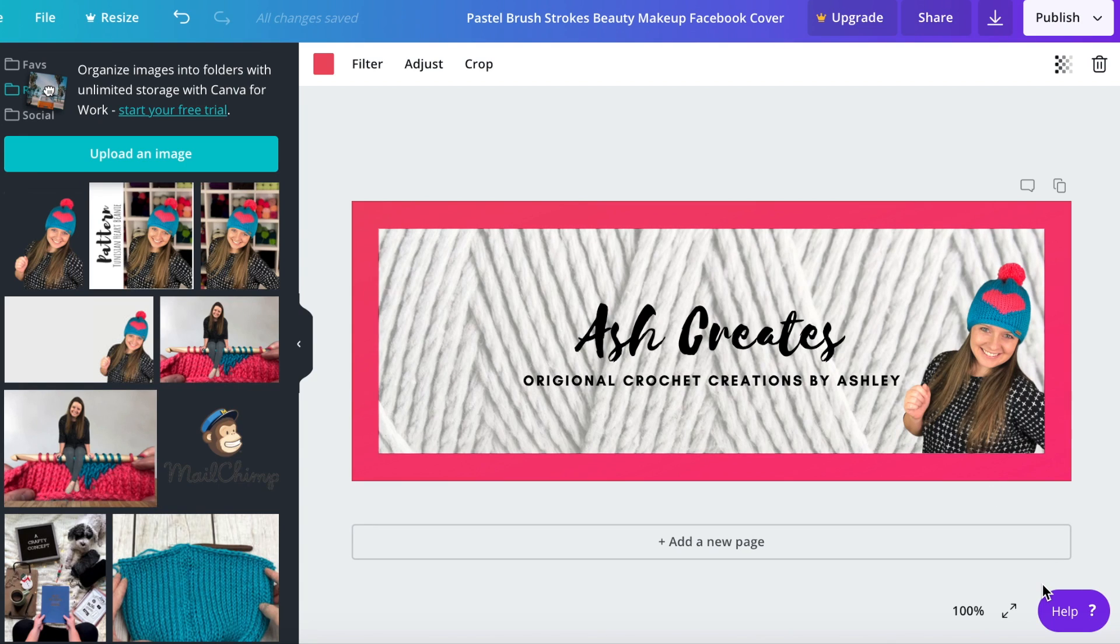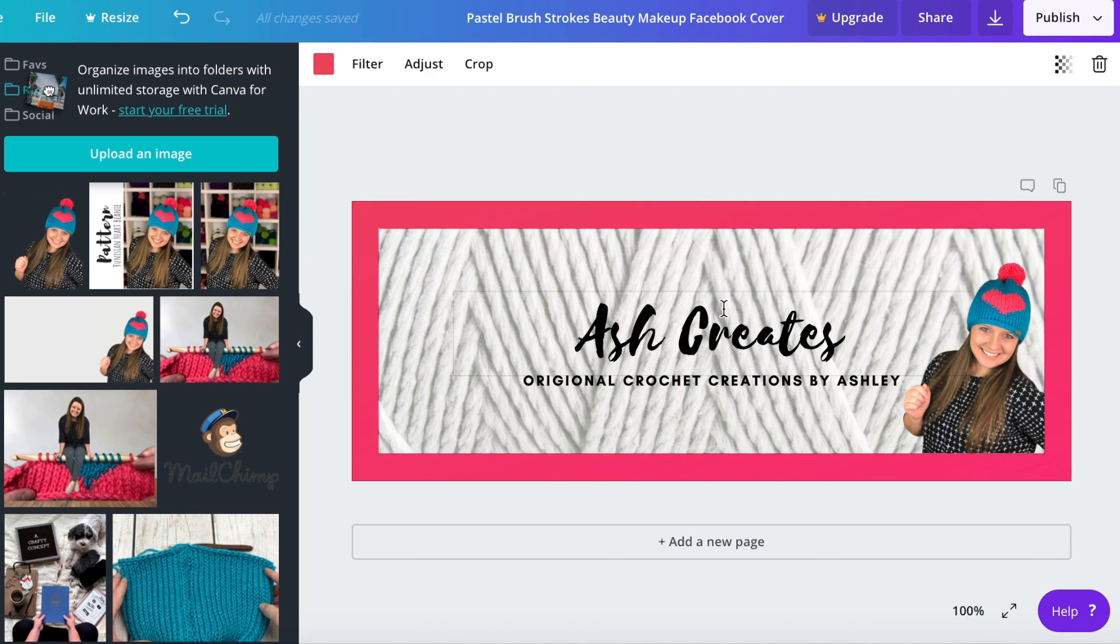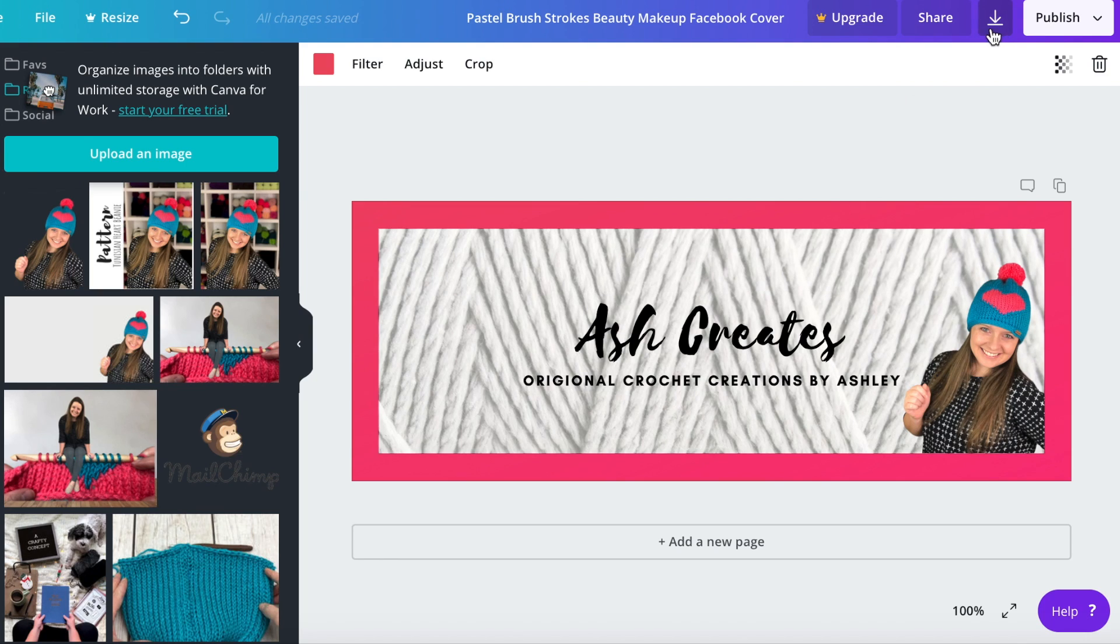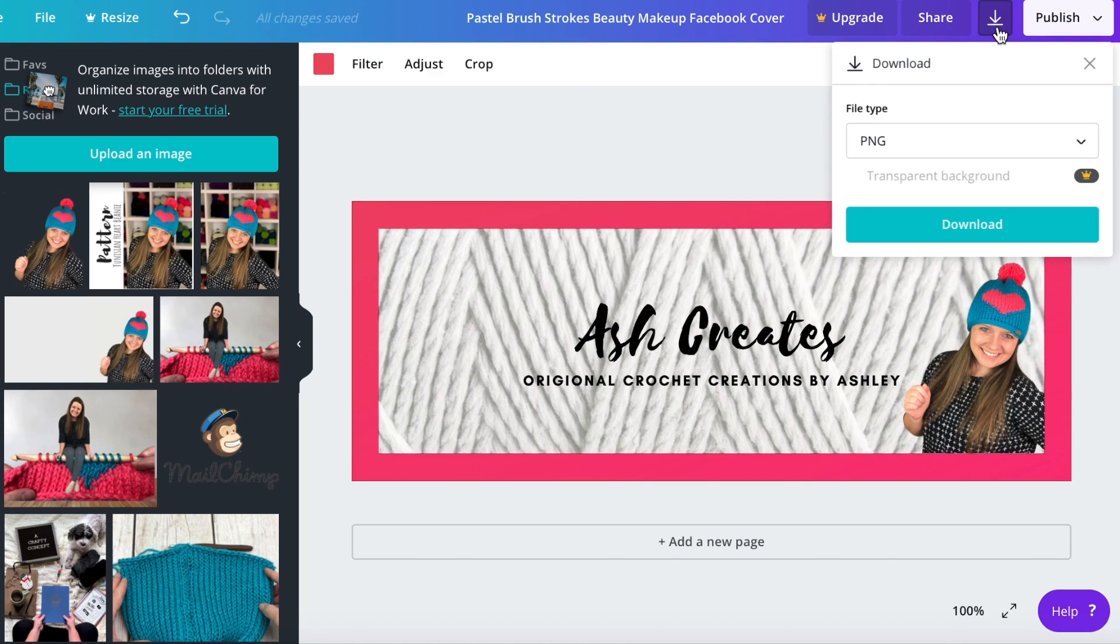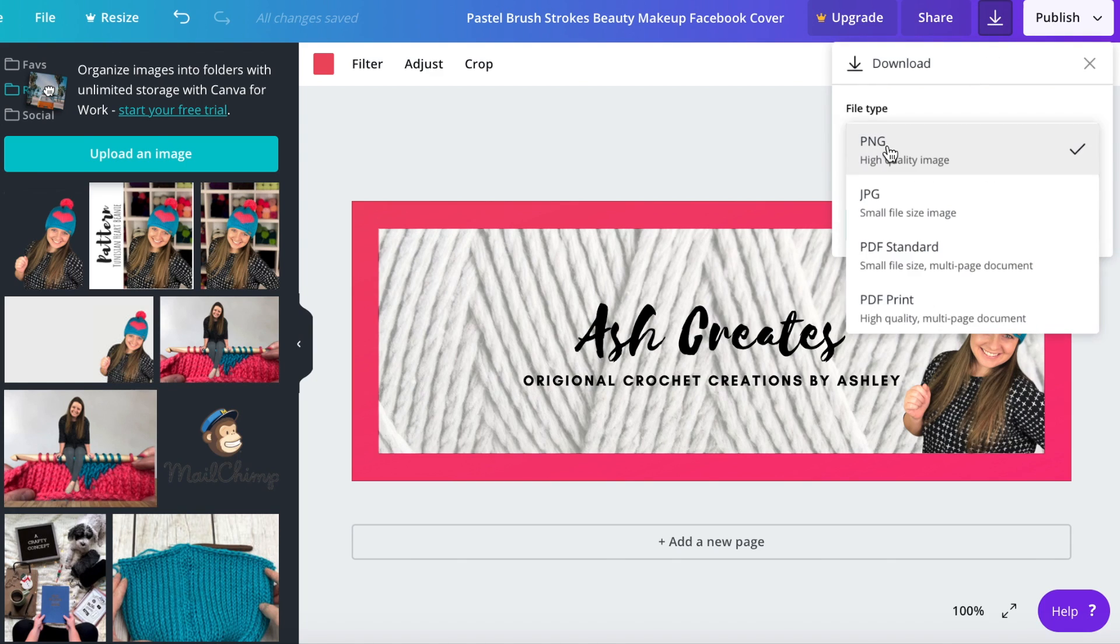Okay now that we have completed our Facebook cover photo we need to export it onto our computer so we can upload it onto Facebook. To do that you're going to come over here and click this little down arrow that's pointing at a line. We're going to click on that and you can change your file type over here. You can do PNG which is normally what I recommend for photos.